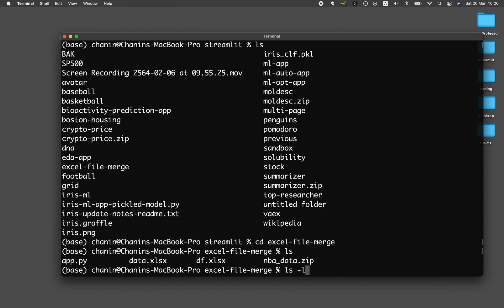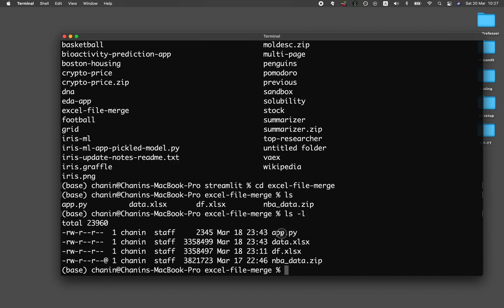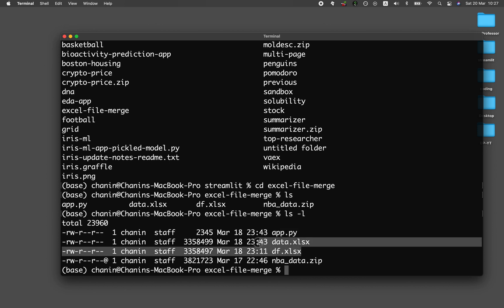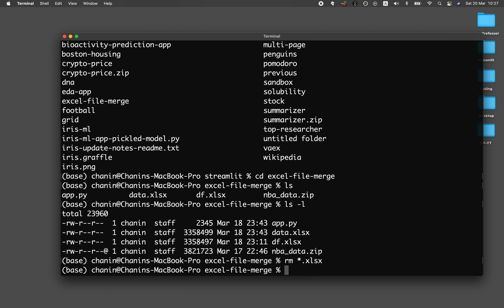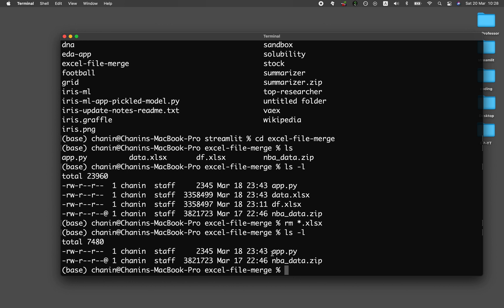Let's have a look here. You can see that we have the app file, and then we're going to be generating some intermediate Excel files. The zip files will be containing several Excel files. I have a Jupyter notebook that will show you how you could generate this particular zip file that contains multiple Excel files. Let's delete the intermediate Excel files for now. The two files here are the app file and the zip file of multiple Excel files.